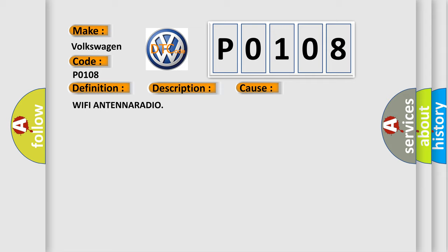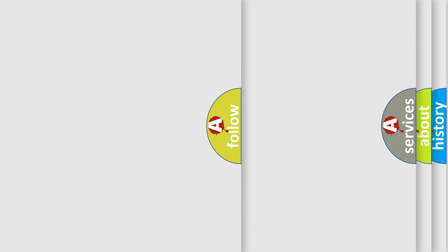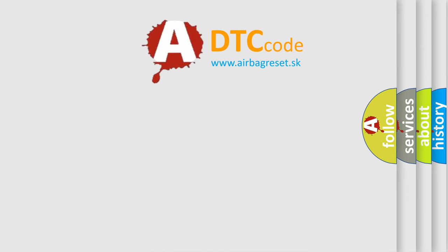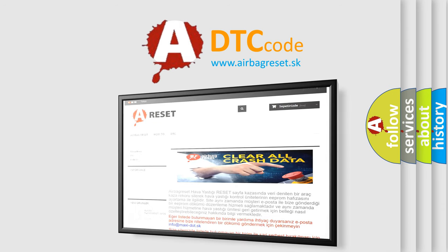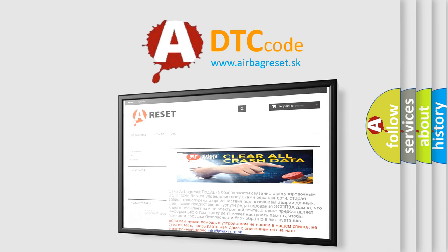The Airbag Reset website aims to provide information in 52 languages. Thank you for your attention and stay tuned for the next video.